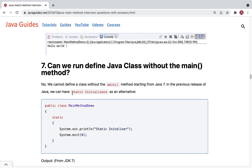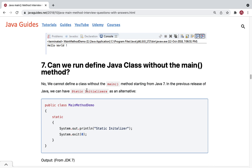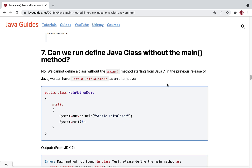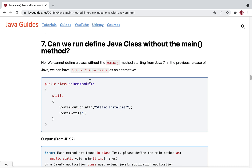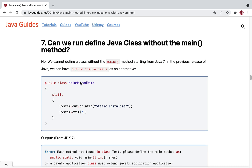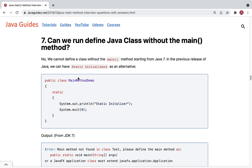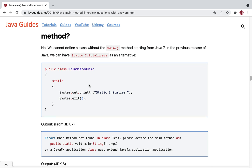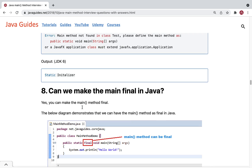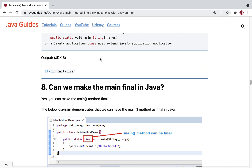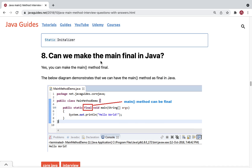The next question: can we run a Java class without the main method? The answer is no. We cannot run a class without a main method starting from Java 7. In previous releases before Java 7, static initializers were an alternative, but from Java 7 onwards we cannot run a Java class without the main method.